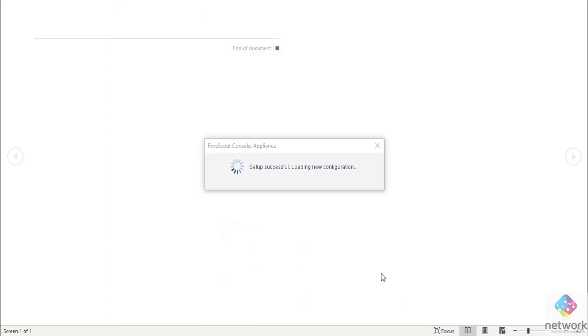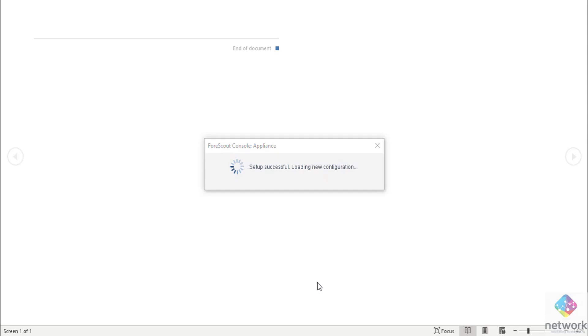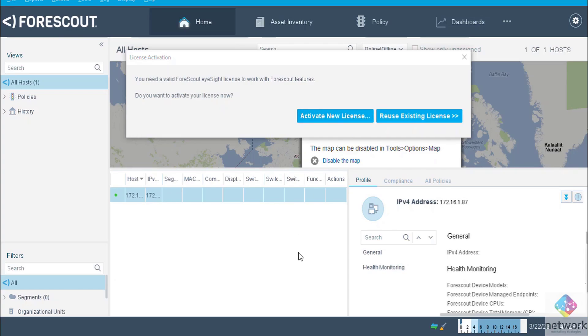Okay and now finish. The setup is successful. New configuration loading will take some time.